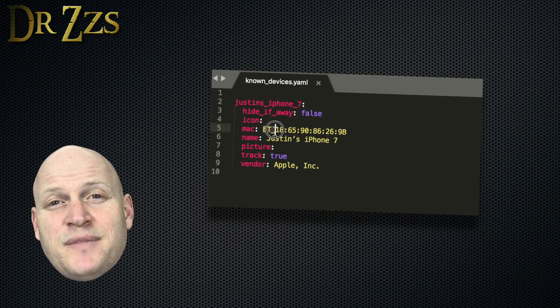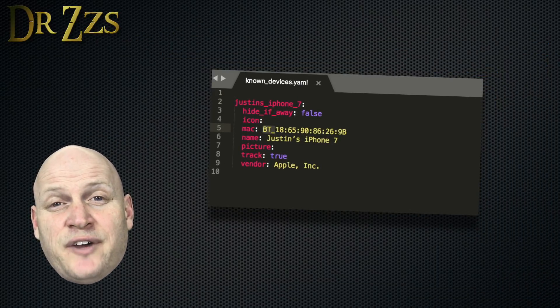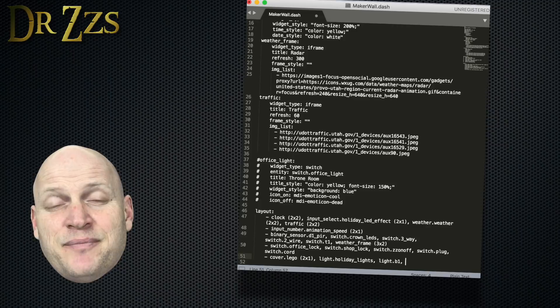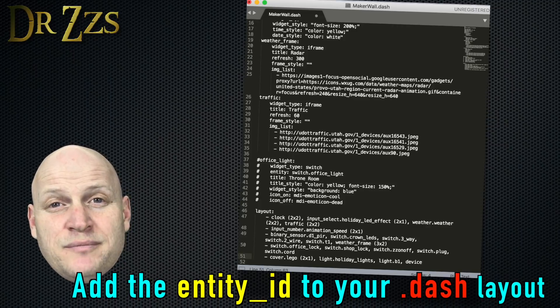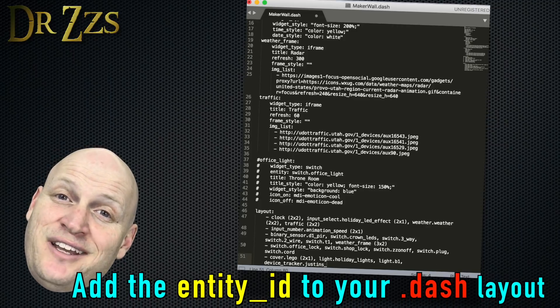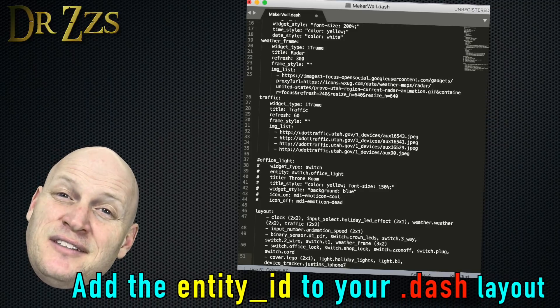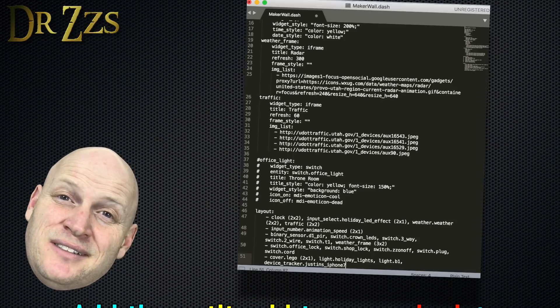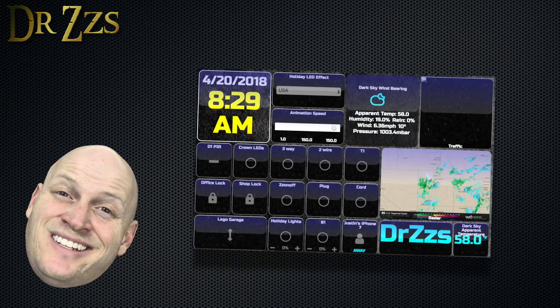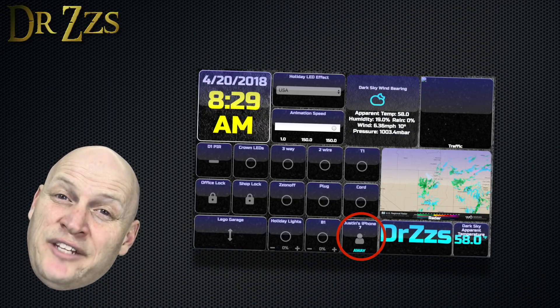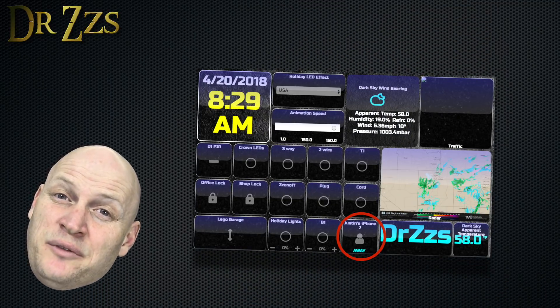If the MAC address in the known devices file starts with a BT, then you know it worked. Honestly, I don't fully understand how it works. Somehow, you don't have to pair devices. They just get detected. And I don't know what the range limit is either.